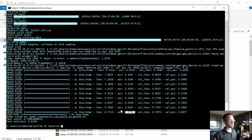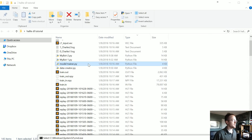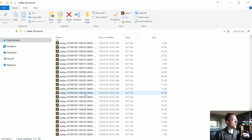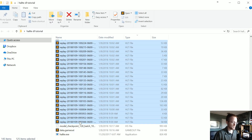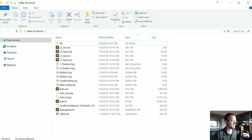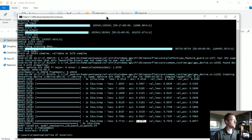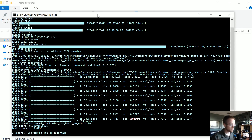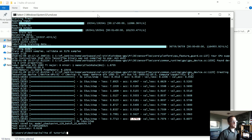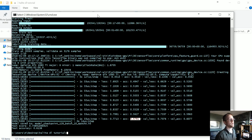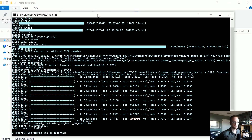Now we're going to take this model and run it on Halite — that's what we'll do in the next tutorial. We need to make a few changes and tweaks to the script to use the model, and we should probably run it locally first to see if it works. If you've got questions, comments, or concerns, feel free to leave them below.